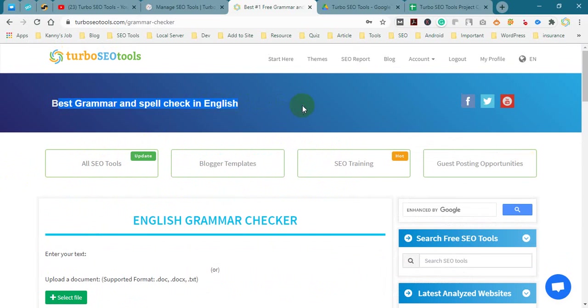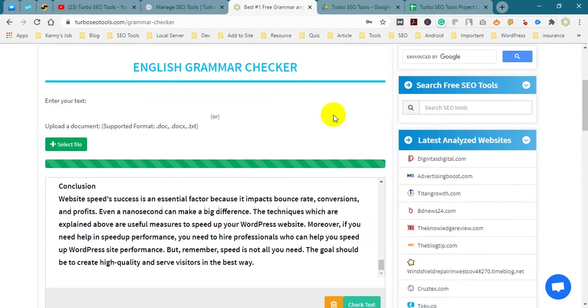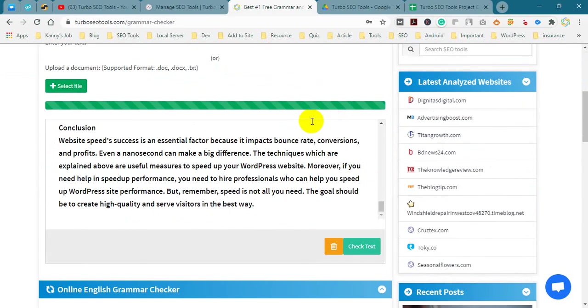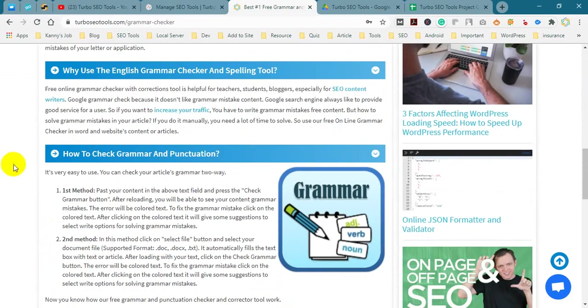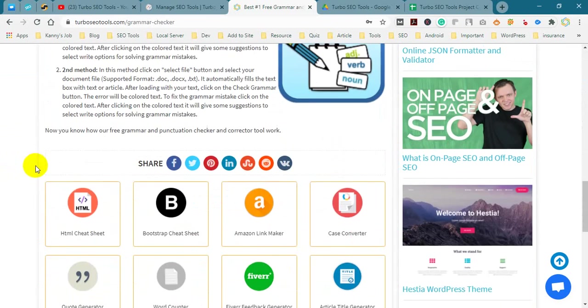Here are more tools. If you want, you can try them one by one for your website SEO.